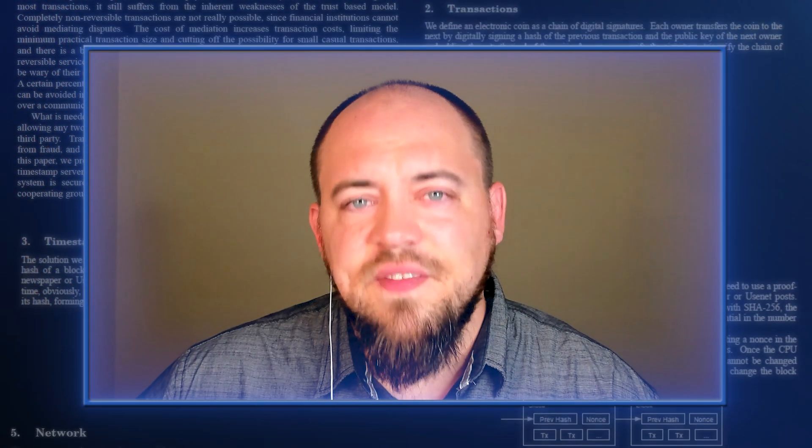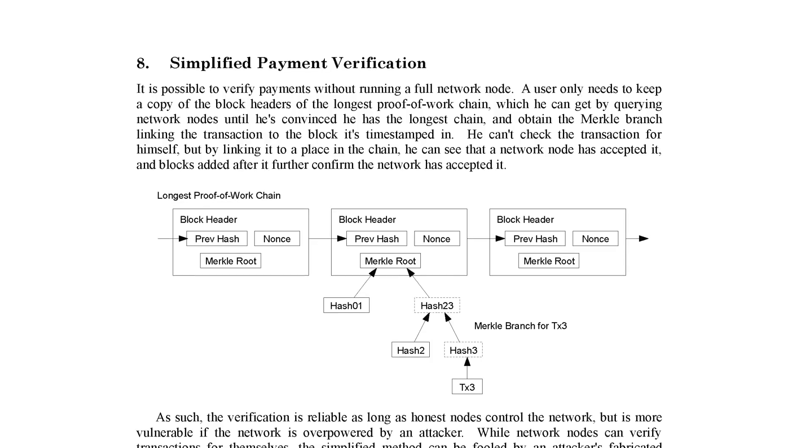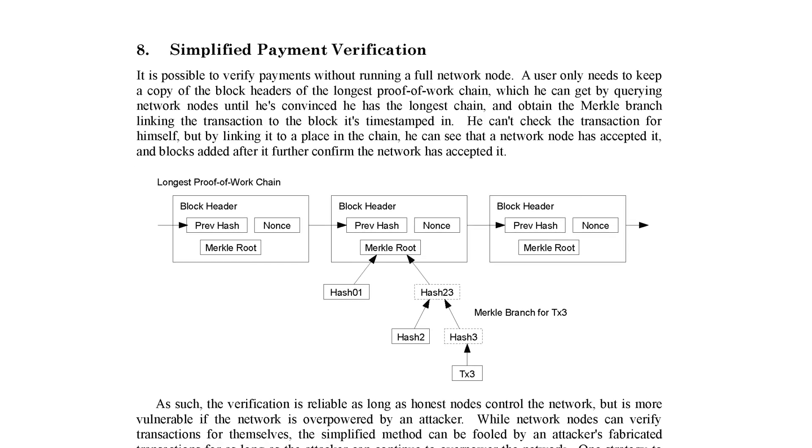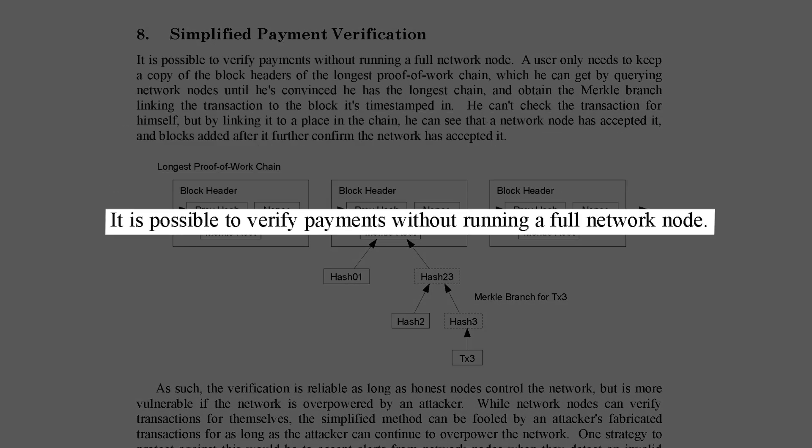I encourage you to read the next few sections on your own, especially Section 8 where Satoshi says directly, it is possible to verify payments without running a full network node.